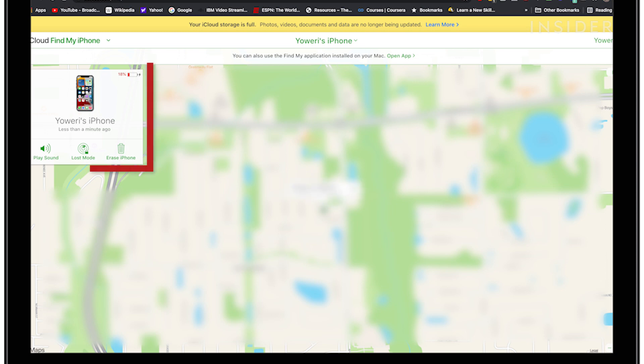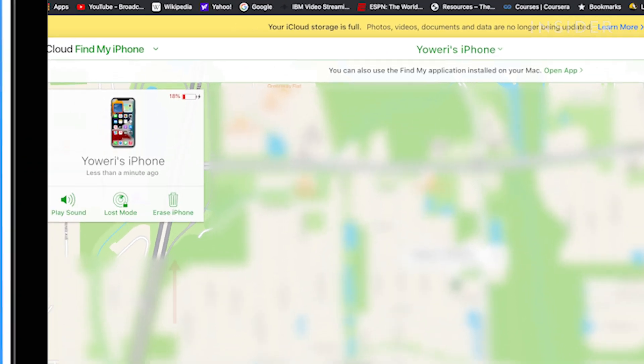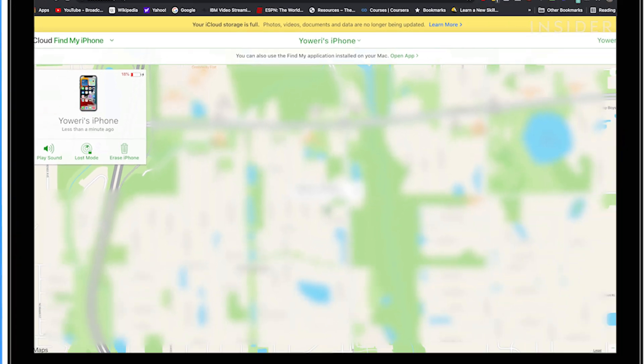In the pop-up menu that appears, click erase iPhone and then confirm your choice. As long as your iPhone is on and connected to the internet, it'll be reset immediately.